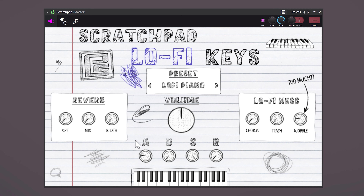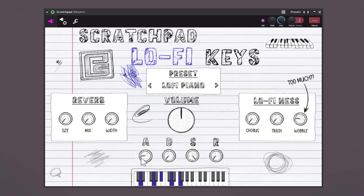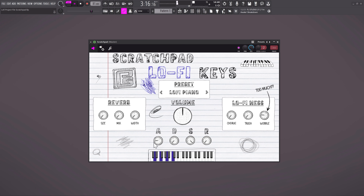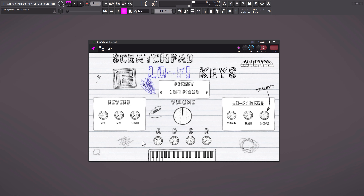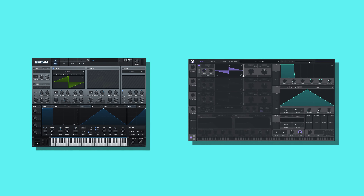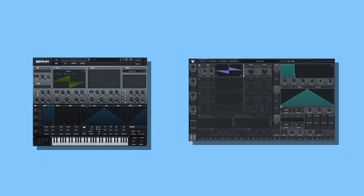You can also shape the sounds to your personal preference. For example, the attack, decay, sustain, and release will help you do that. If you want the sound to come in more slowly, simply increase the attack. These are controls you can find on any synthesizer like Serum or Vital, for example.